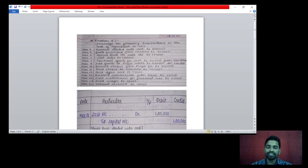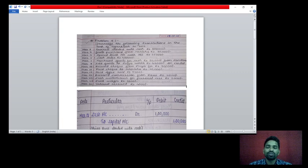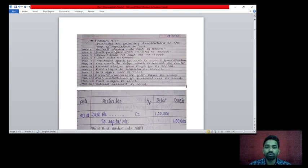Hi students. In the last class we saw the problems on journal entries, how to pass the journal entries. There are different journal entries. So now we will see problem number 4: journalize the following transactions in the books of Venkatesh in 2012. These are the transactions given in chronological order.